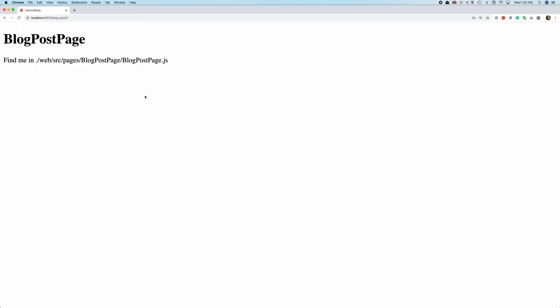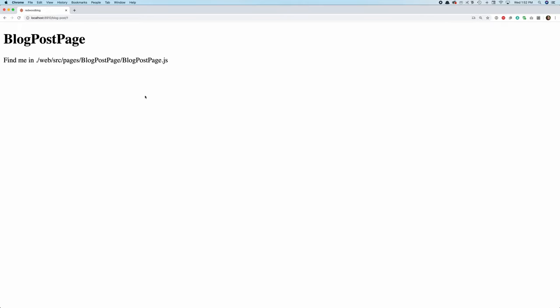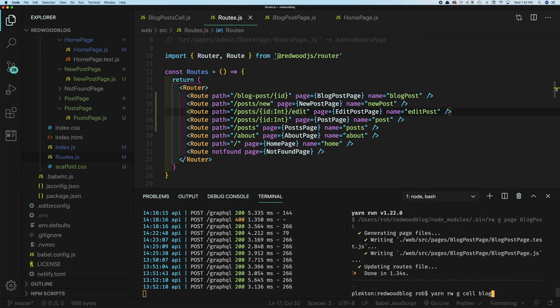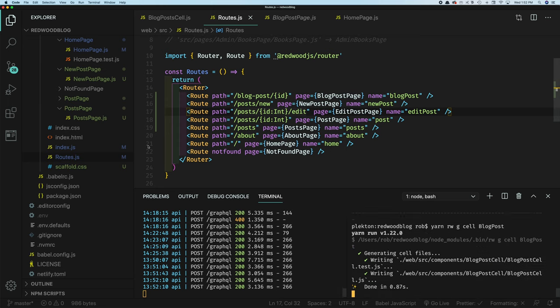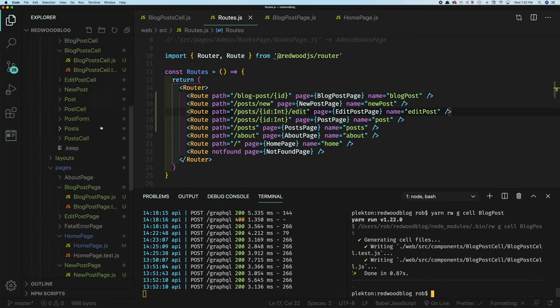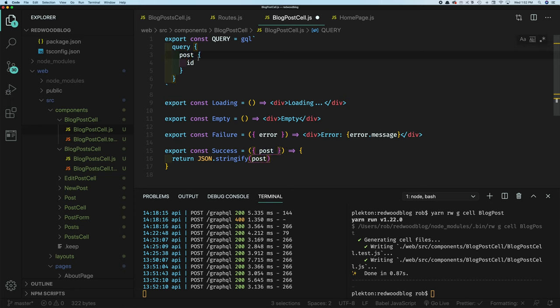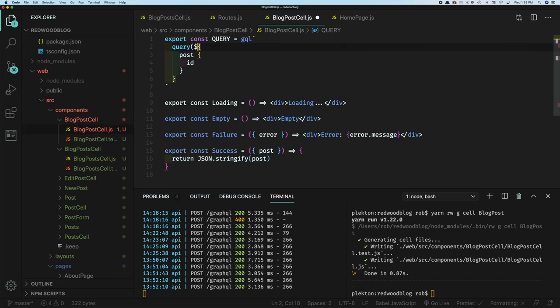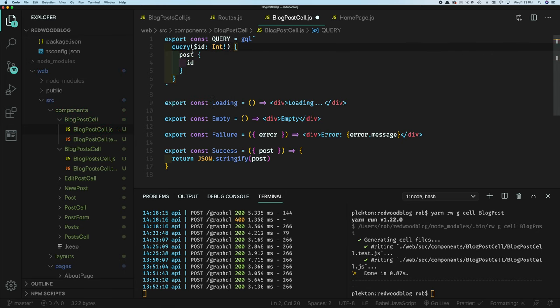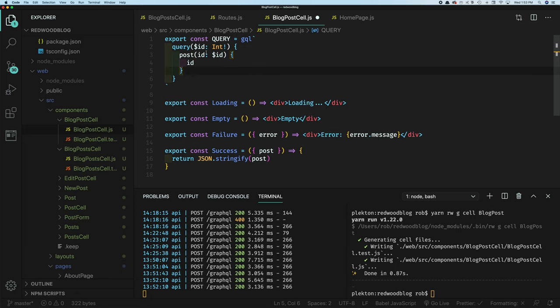This sounds like a job for a cell because we're going to retrieve data from the database. So yarn read what generates cell. And again, this is going to be the blog post cell member blog posts was the one on the homepage that does multiple posts. This is just going to pull a single post. You'll see we have our blog post cell. And again, we want to change this to just post because there's no blog post query type. And this is going to get it by ID, but we need to tell it which one to get. So we'll use the GraphQL syntax here. We're going to say ID, which is an integer on our database. That's going to be made available to the post here. So now this query will accept an ID, pass it through.